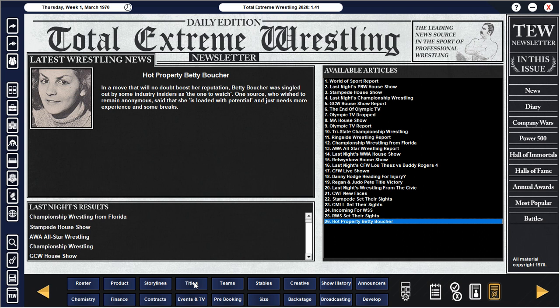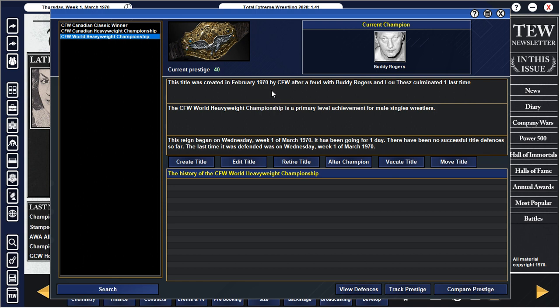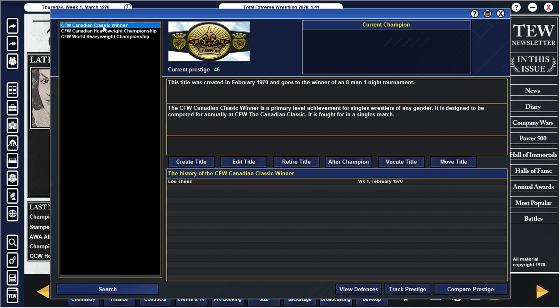Let's go to titles. There you go, Buddy Rogers. There's the belt design that I went with out of all the ones. Silver Eagle stands out, so that's the one we went with. Our first ever champion. I created that when the feud with Lutes and Buddy Rogers. Current prestige is at 40. Hopefully we can build that up. The Canadian Classic winner has a solid prestige of 46. That kind of is our marquee achievement.